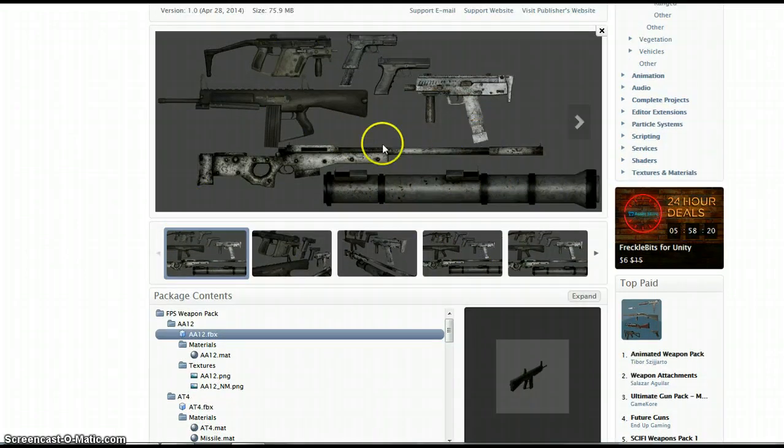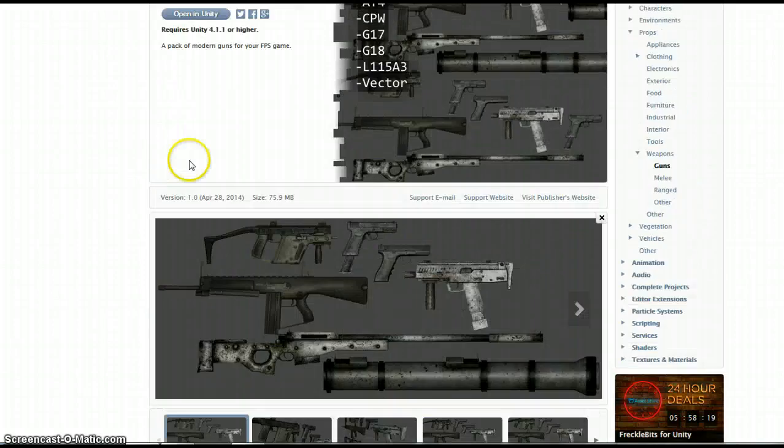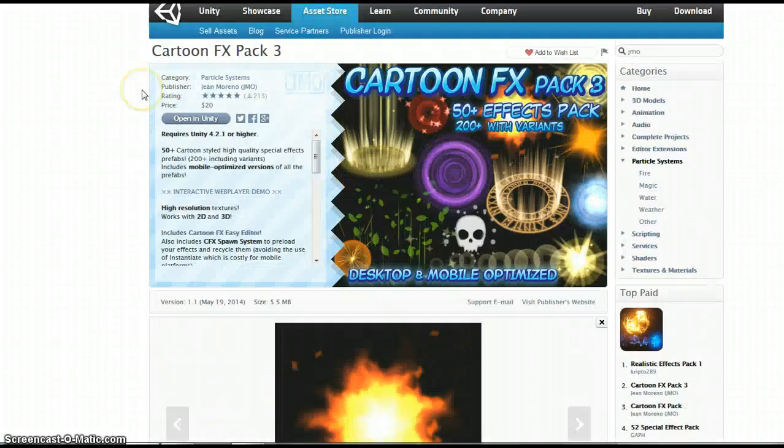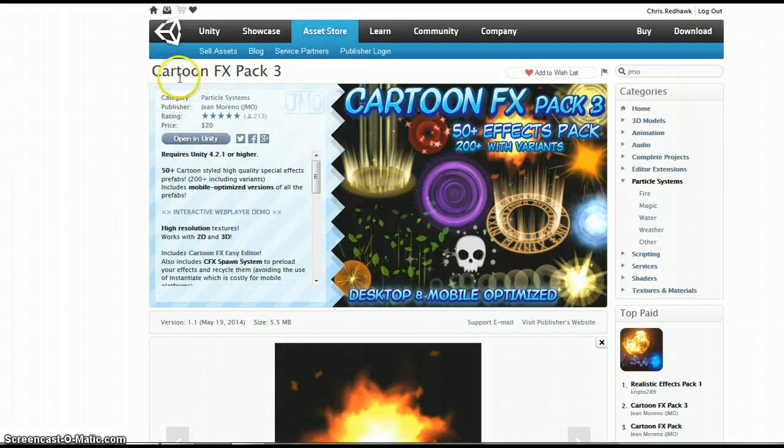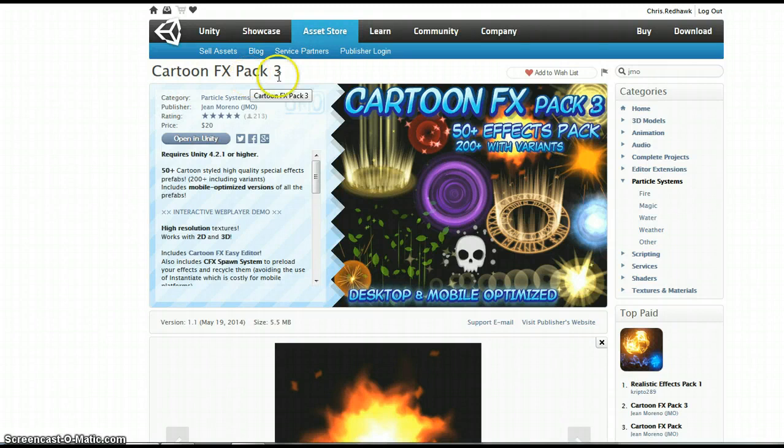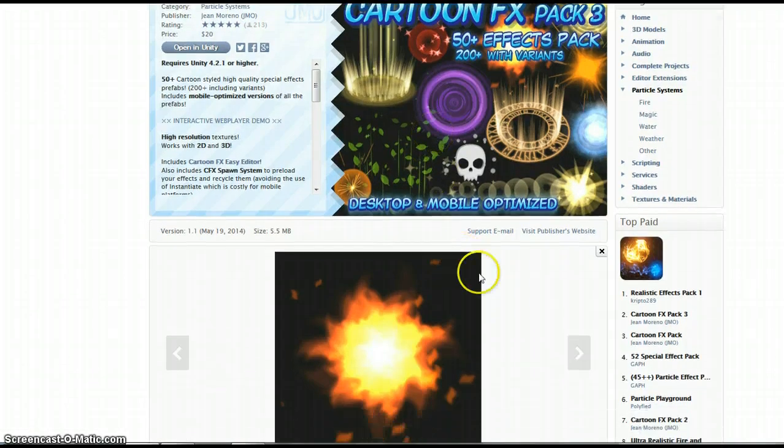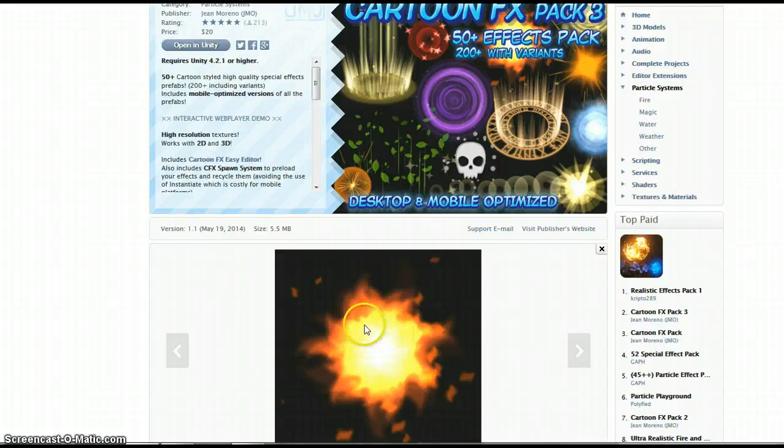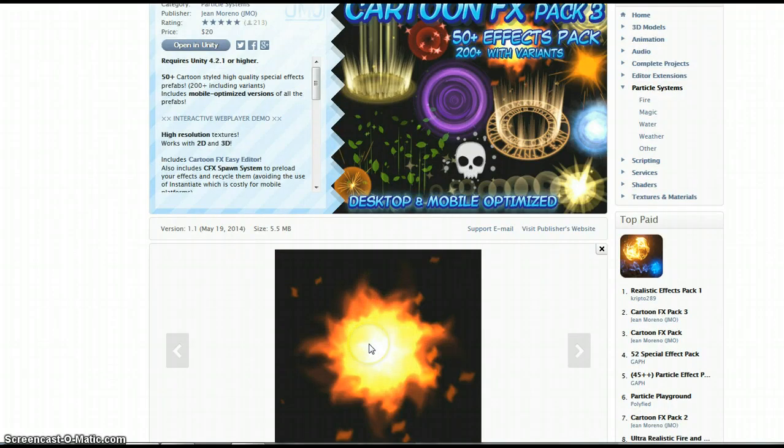You see they've got a couple other nice weapons. I'm also using Cartoon FX pack 3 just because they've got a couple different fireballs, and I'm just going to use a fireball so it's easier to see for the grenade.